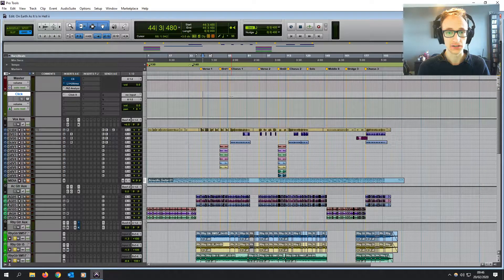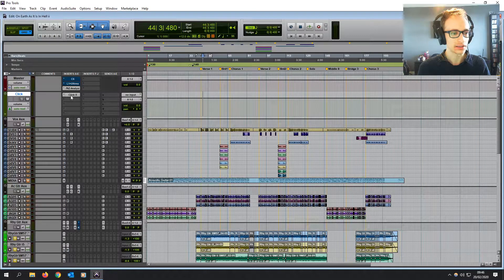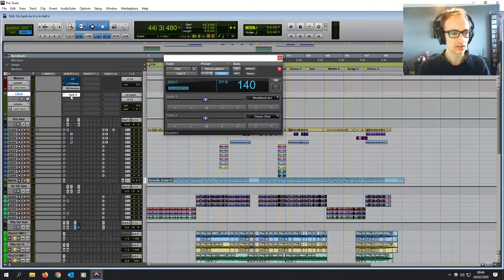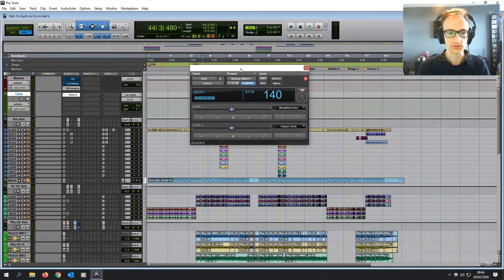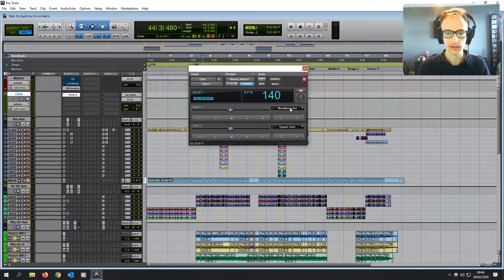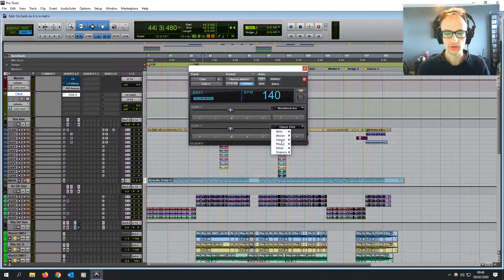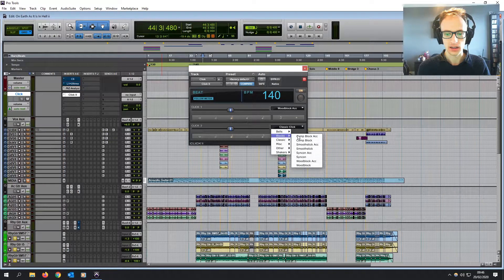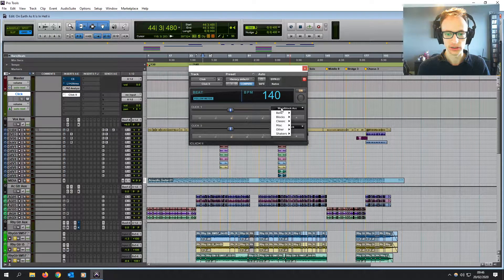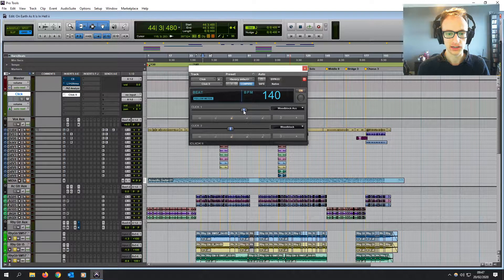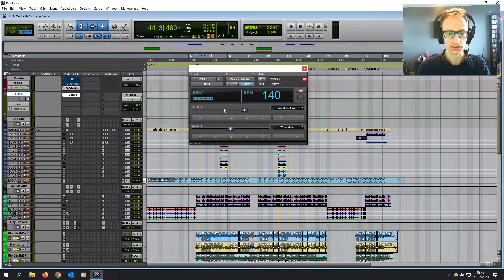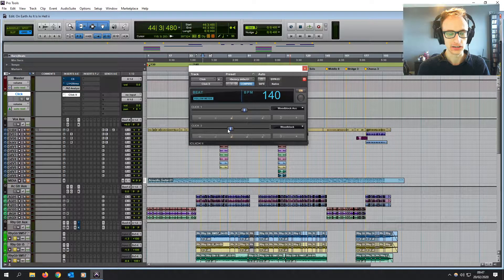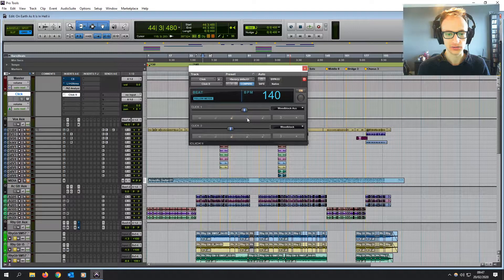And there we go. Now you can make plenty of changes to that. The default on Pro Tools 11 is the click to plugin. So we can change that to wood blocks, which I prefer or anything else. And then you can change the levels of the first click on the bar and the rest of the clicks.